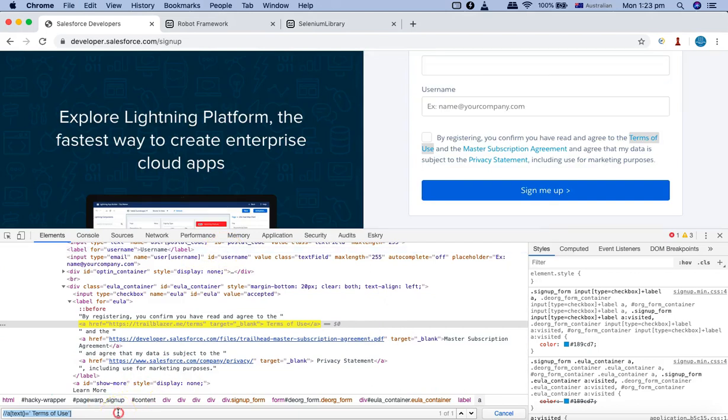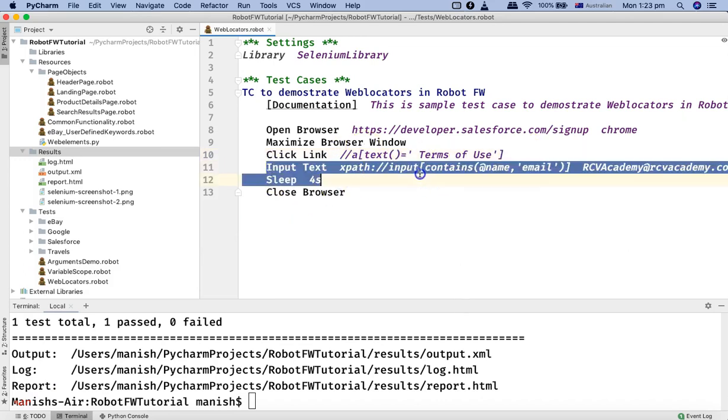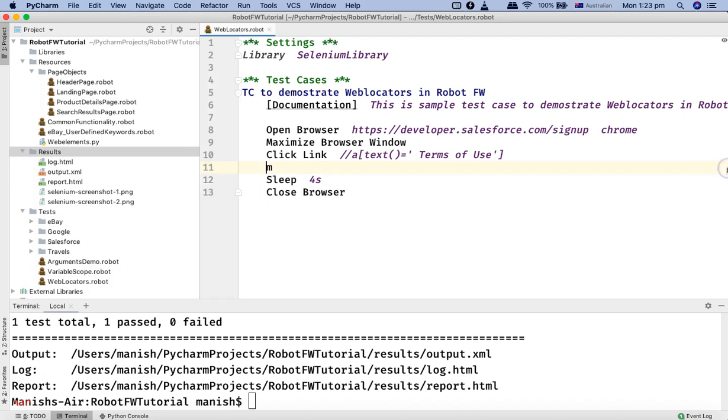I copied the XPath and then just provide the XPath there. And this is not required, so I'll just remove that. All right.